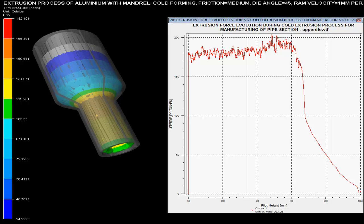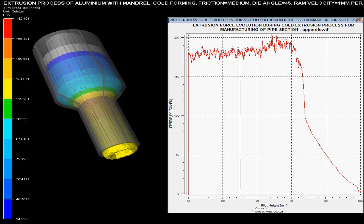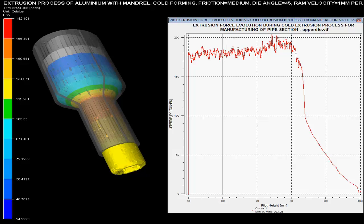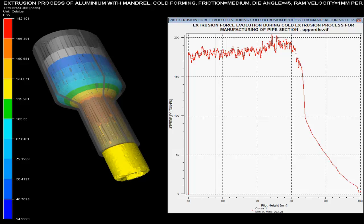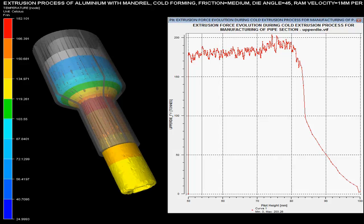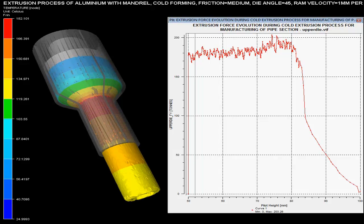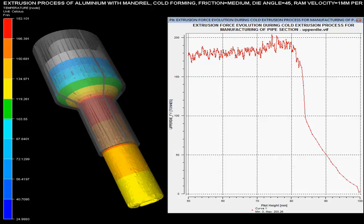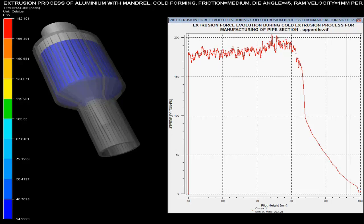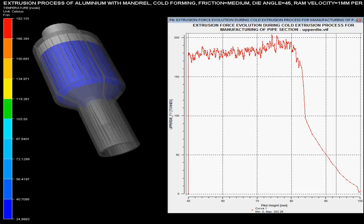Extrusion forces with respect to pilot height are shown over the graph. These forces are maximum when there is a sudden change in area of cross section of the billet. As the pilot height reduces, the force required for extrusion of the pipe is increased.